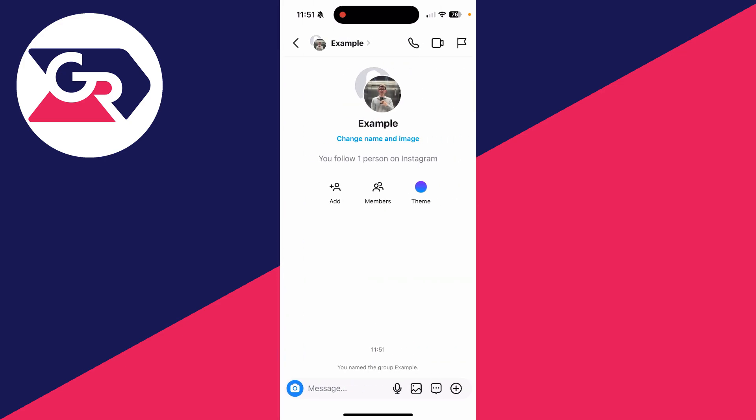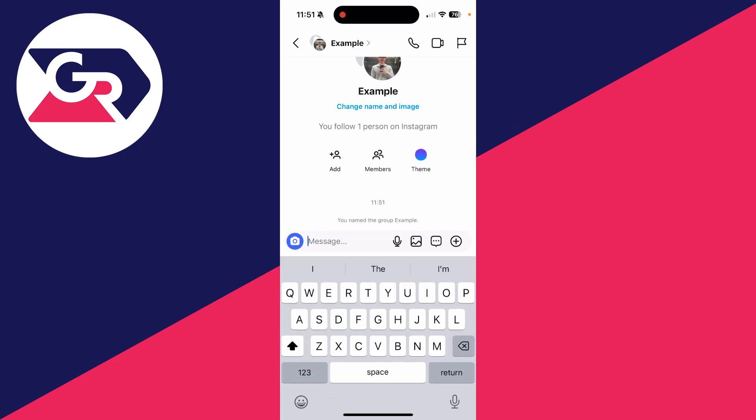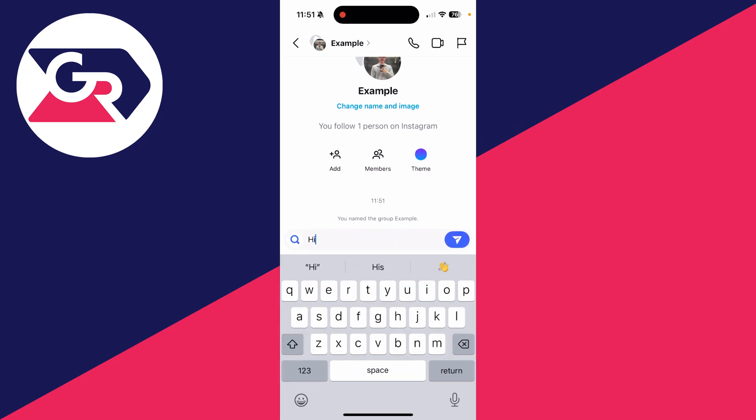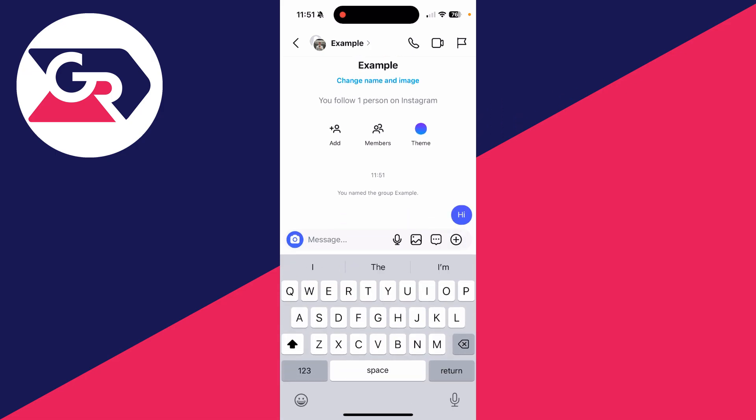At the top you can change the name and group image. You can add more people, view the members, and change the theme as well. Of course you can send a message like this. If you found this useful then leave a like.